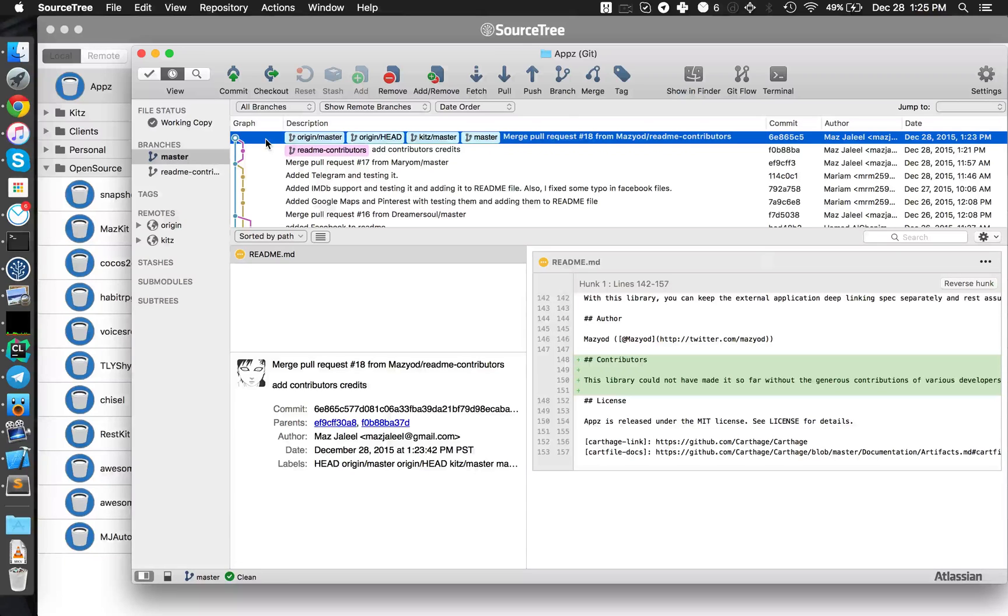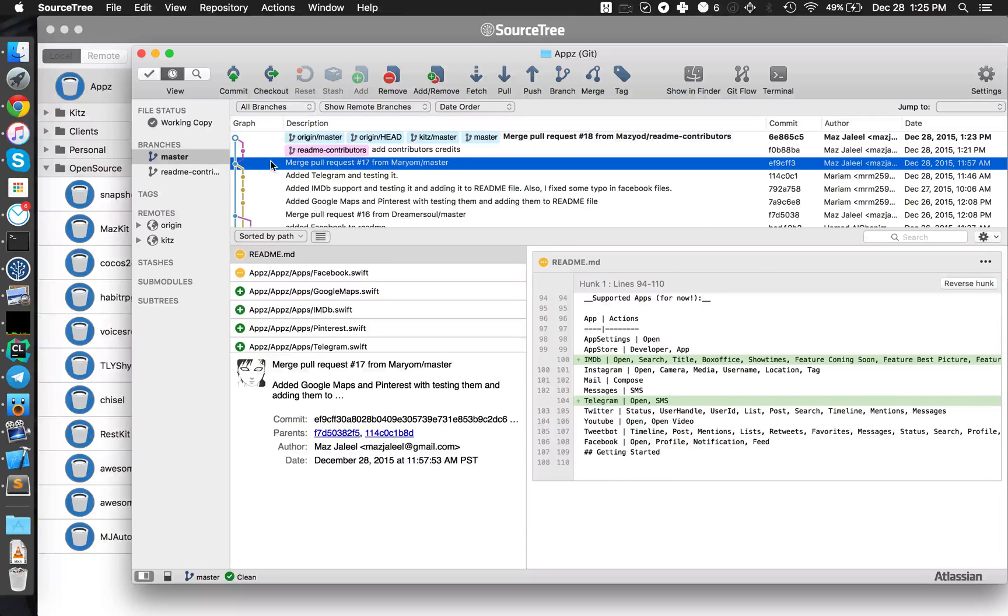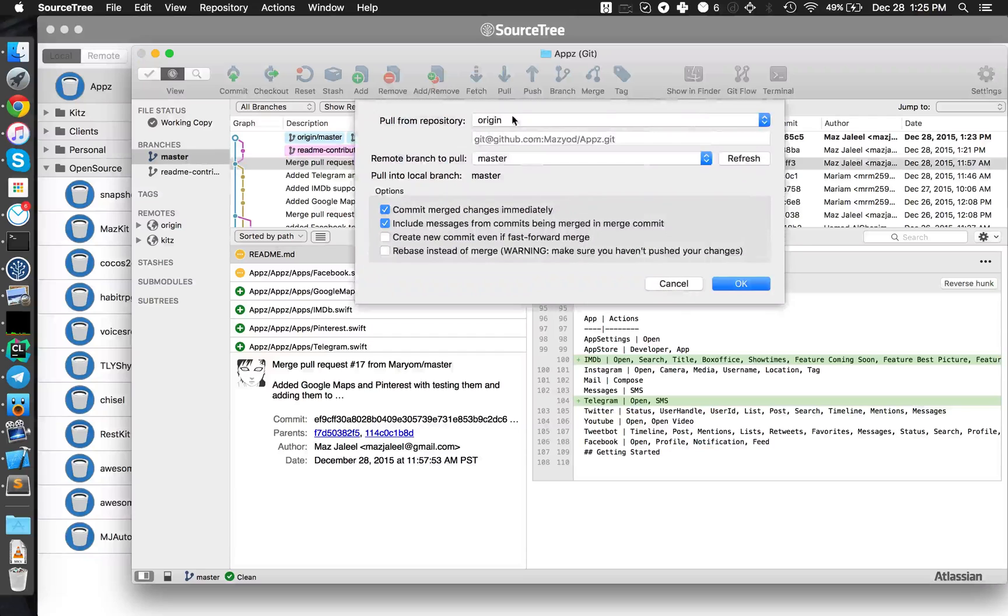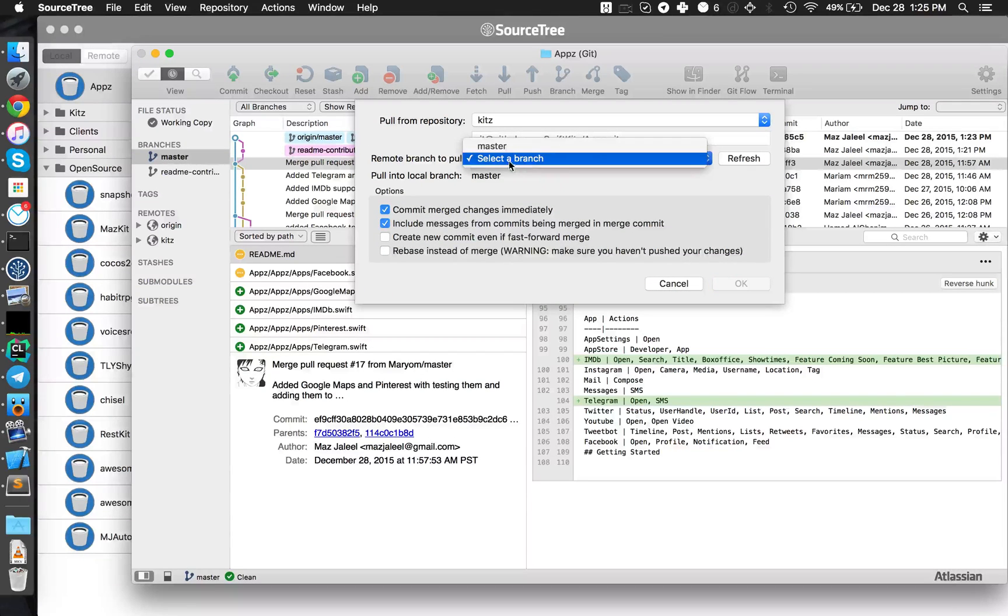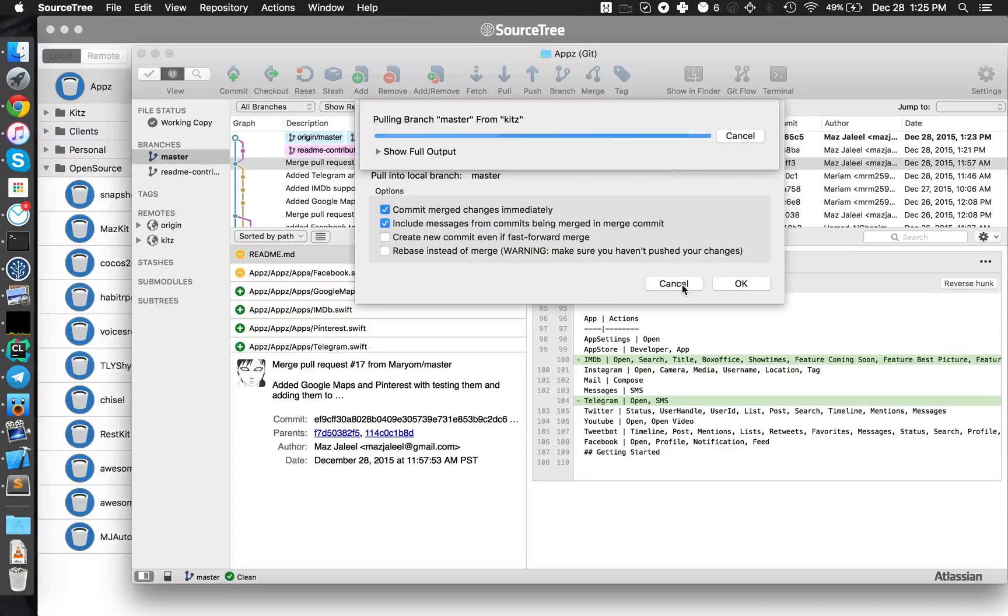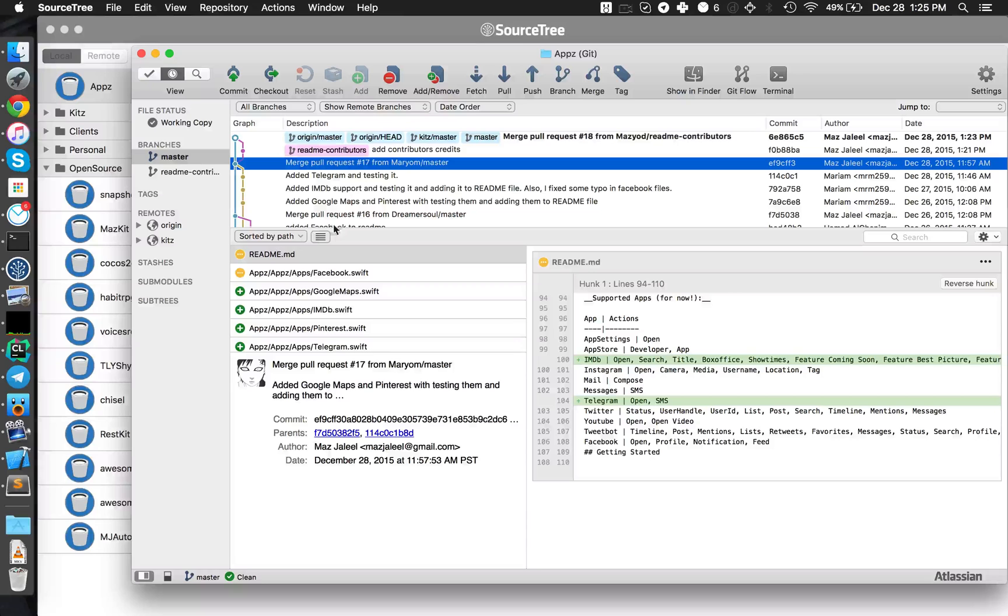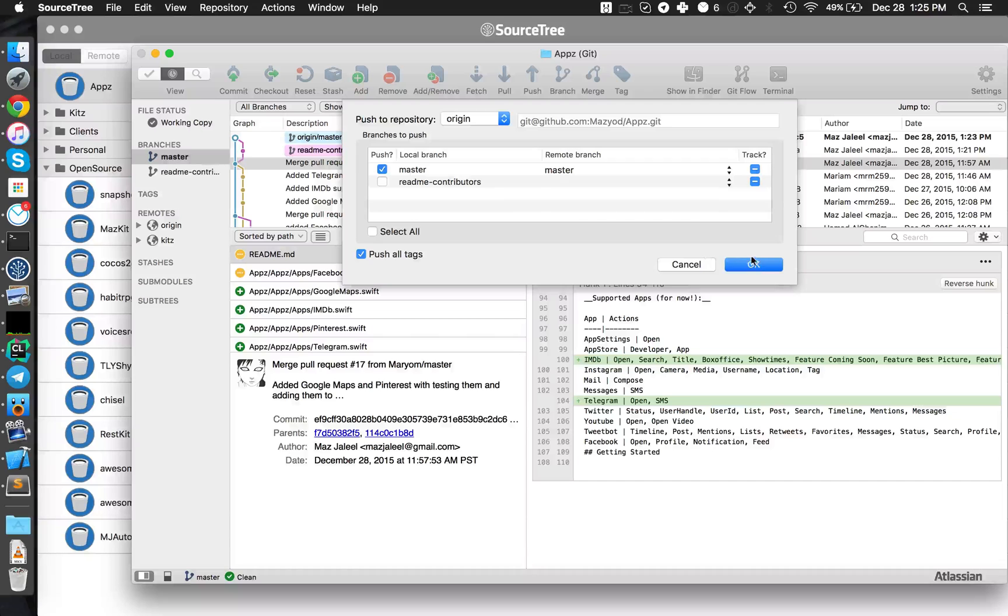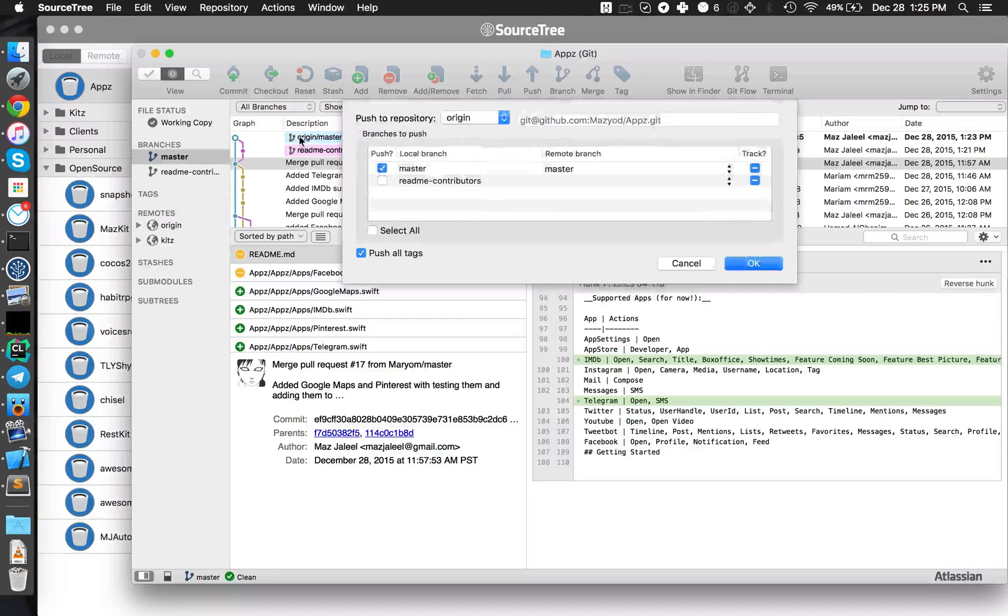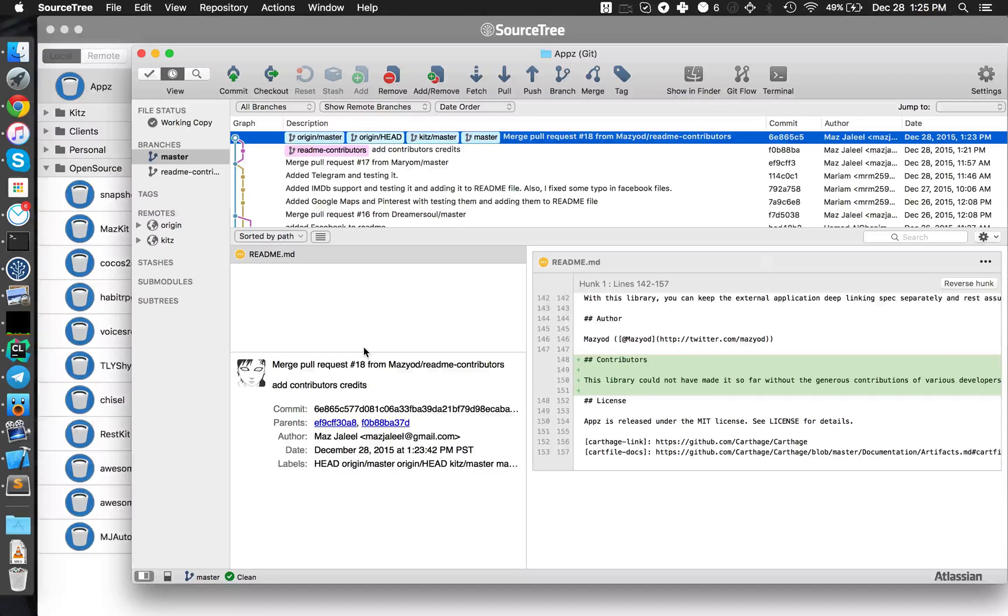Now this change wasn't made on origin master, which is my fork master branch. So I had to pull from the Kits repository the master branch and hit OK, and that pulled all the changes from the Kits including my contribution to the local master branch on my computer. And then I hit push to push these changes to my fork and hit OK, and that updated the origin master so everything is in sync.